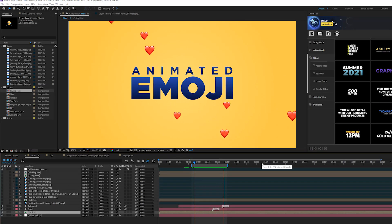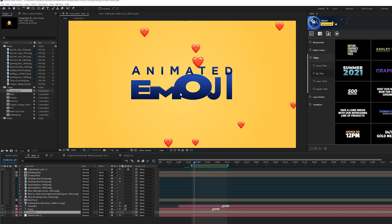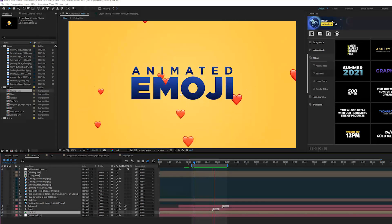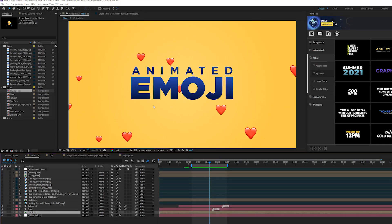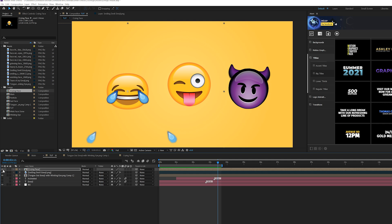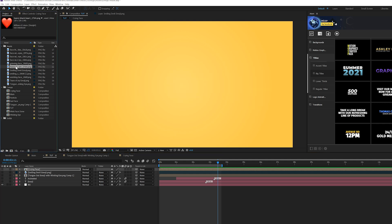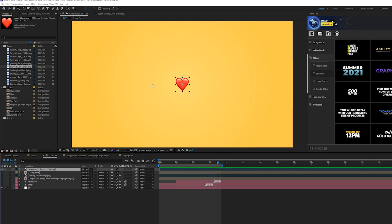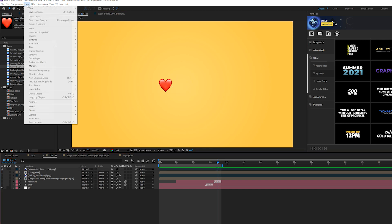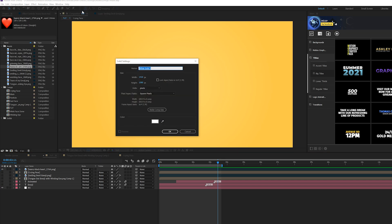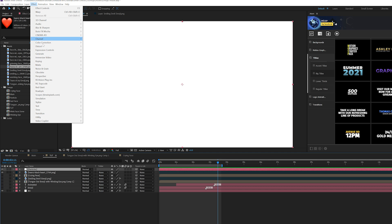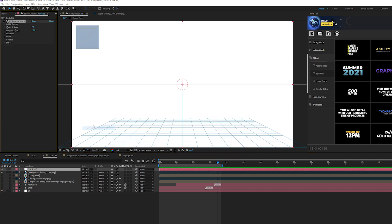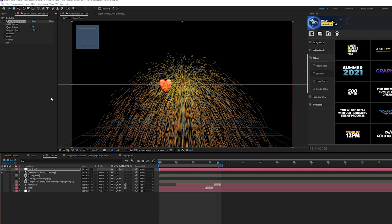So now we have this heart emoji flying in with particles and this is super easy to do. It's ridiculously easy. So let's go ahead and let's create that. So first things first, what we need to do is grab that emoji. So I have this heart emoji. I'm using a lower 120 resolution of this because it doesn't need to be crazy. And what we're going to do is go to layer new solid and we can call it particles. And let's go to effect simulation and we're going to grab CC particle world. And I'll just hide the background. And I'll also hide our heart emoji as well.